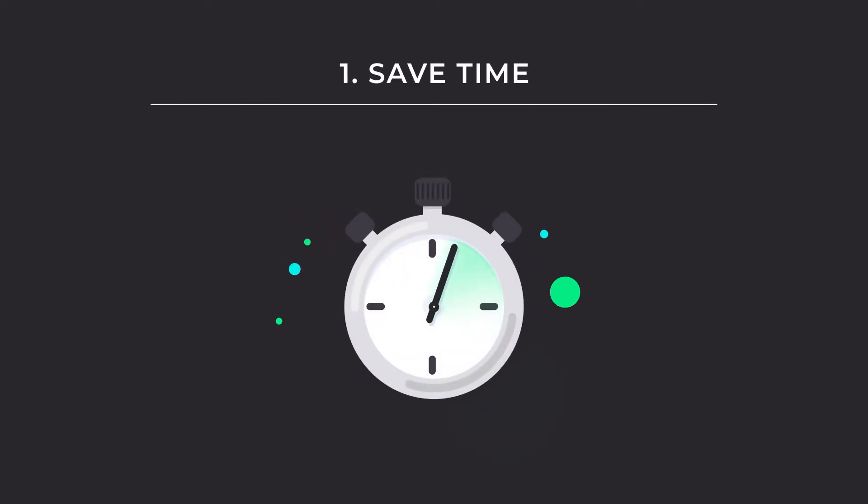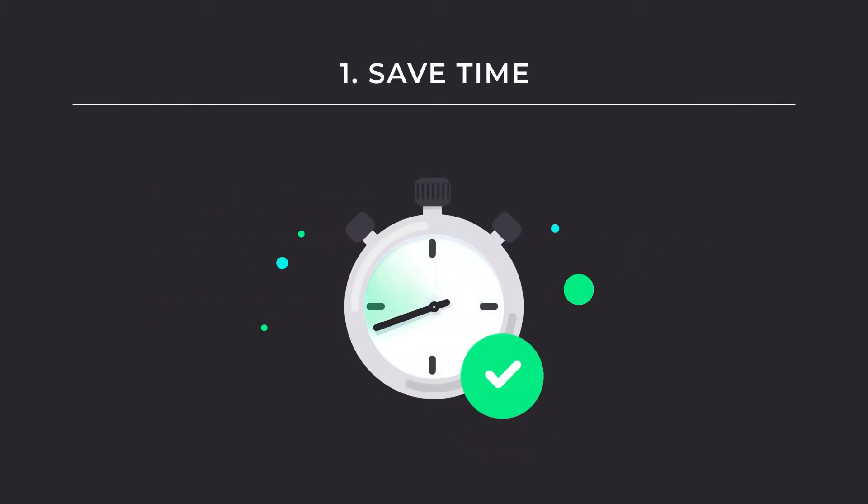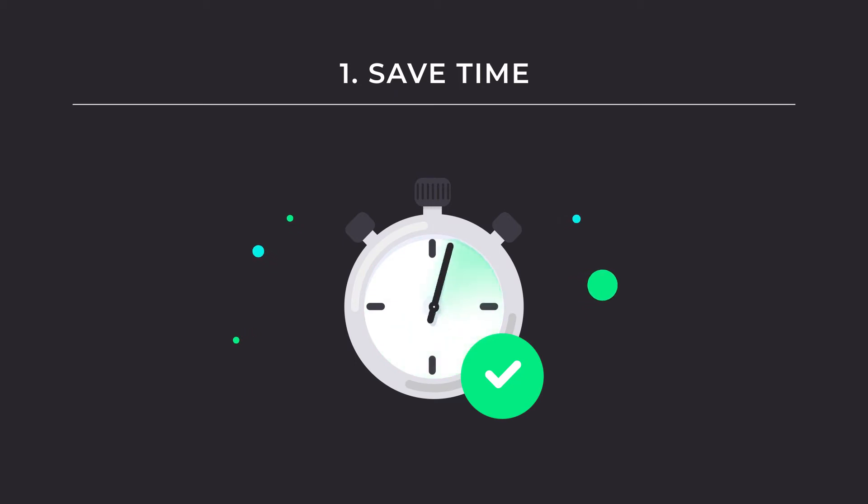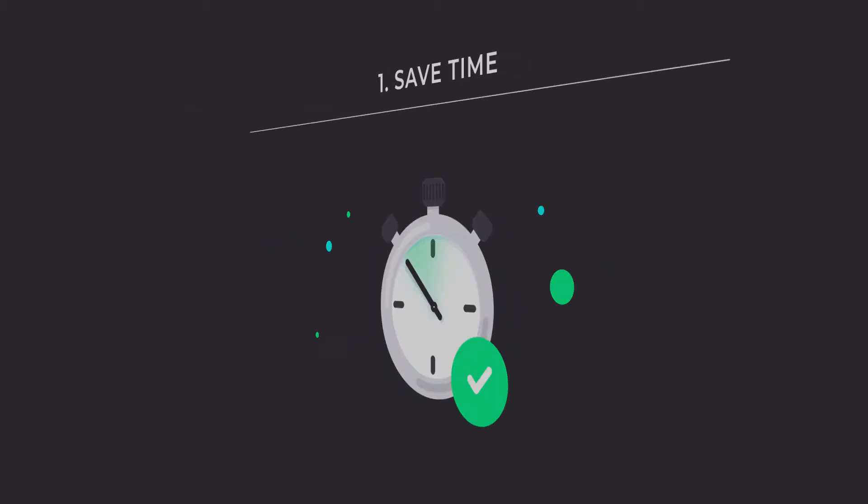Rossum Store automation saves precious time previously spent on manual tasks, allowing your teams to focus on real, value-generating tasks.